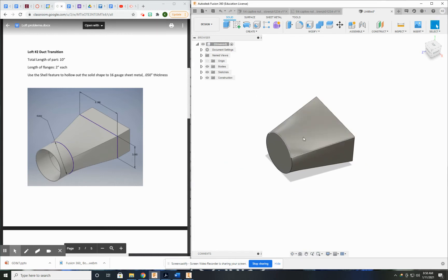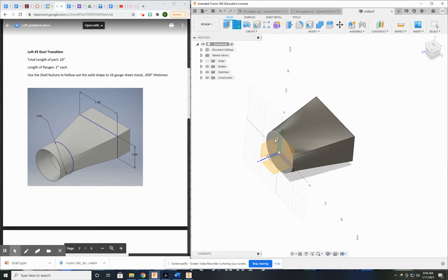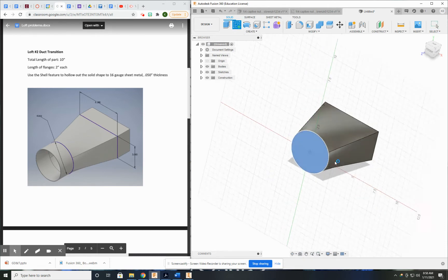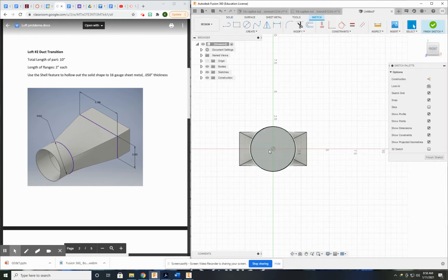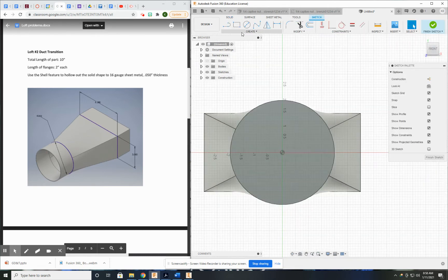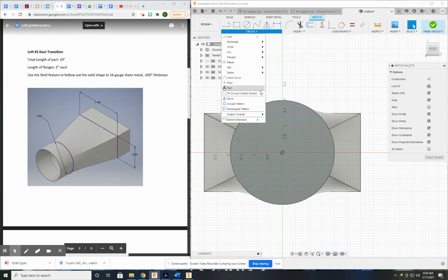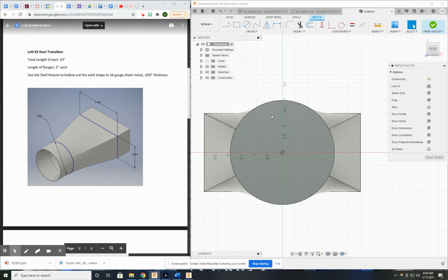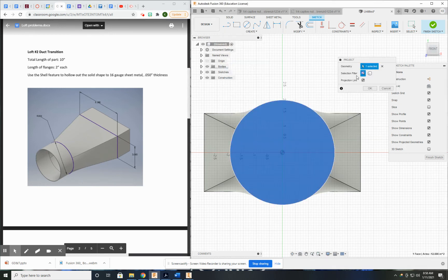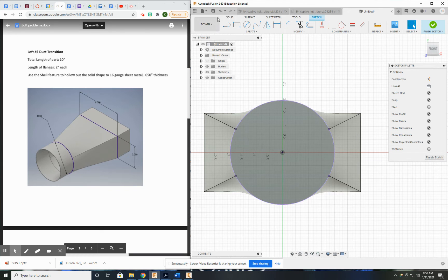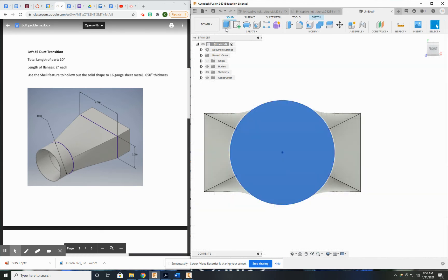Now, I can shell it out now and then extrude. I'm just going to extrude first. So I'm just going to project both shapes and then extrude them 2 inches out.